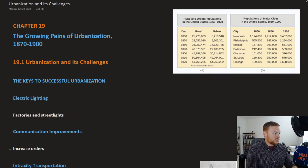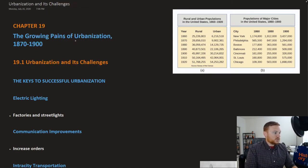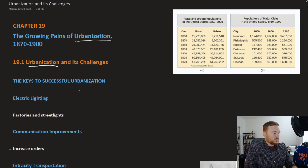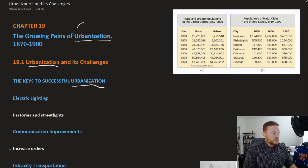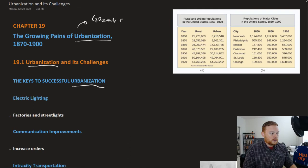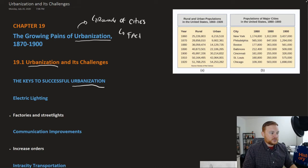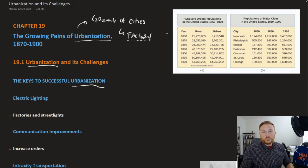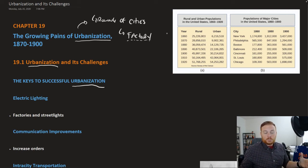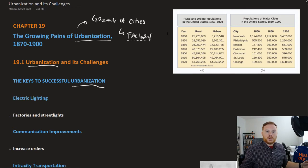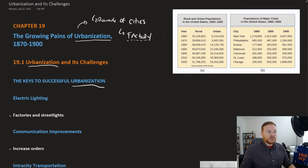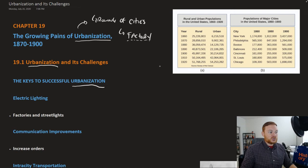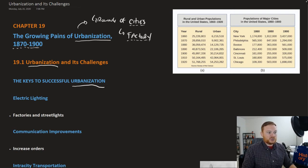So this term urbanization is getting used a lot here. Essentially what urbanization means is the growing of cities. And a large part of that has to do with the rise of factories, which allows for centers of production to be located in one area. So as these bigger and more efficient factories were being constructed, more and more people had to move to one particular place in order to work there. And as a result, you had cities grow dramatically during this period, 1870 to 1900.